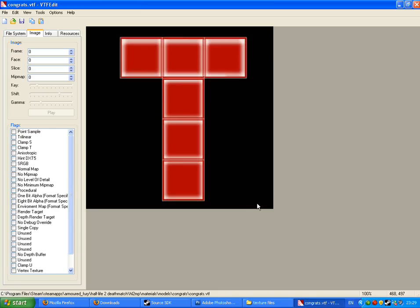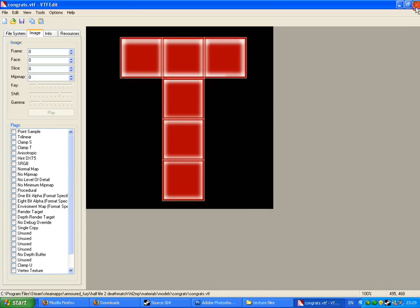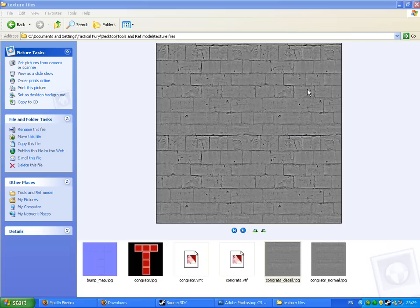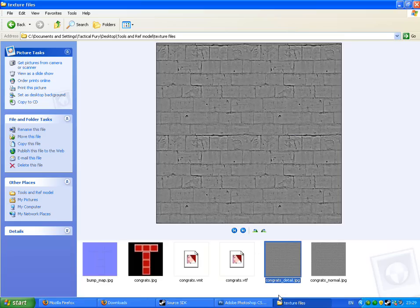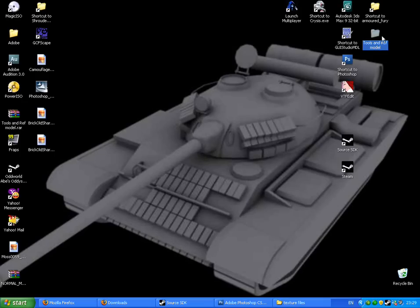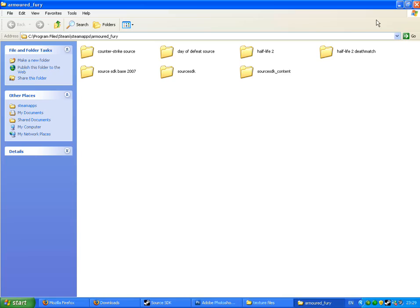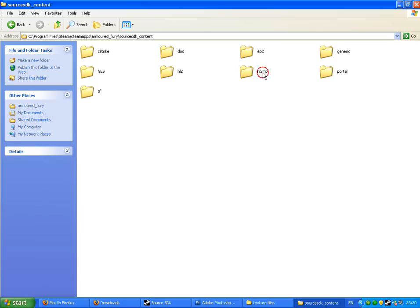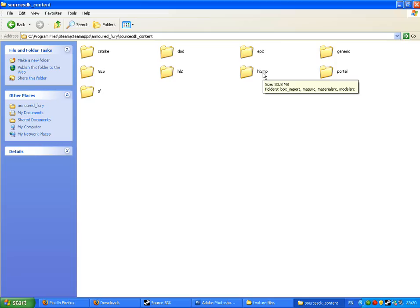Now what we have to do, close down VTF Edit. Let's go to where we compiled the box. If you followed the previous tutorial, you'd know what you're doing now. If you didn't, please watch my previous tutorials. We're going back to the QC file for your model.